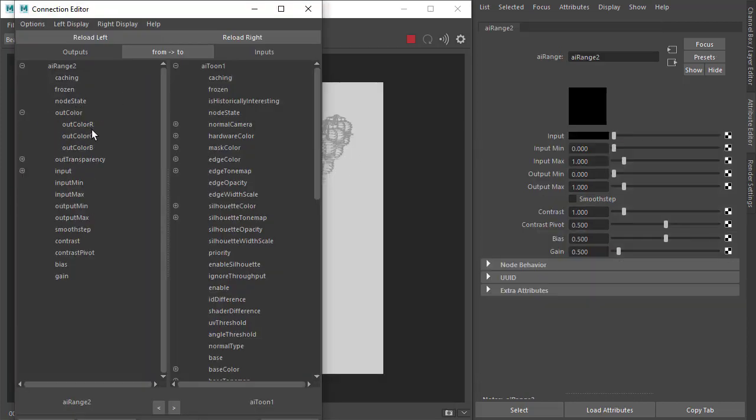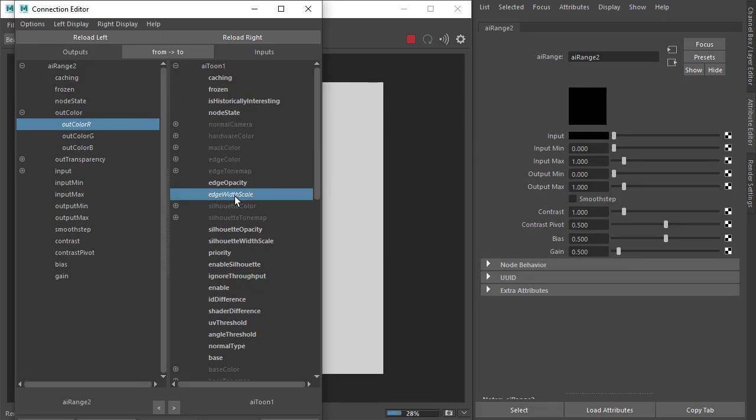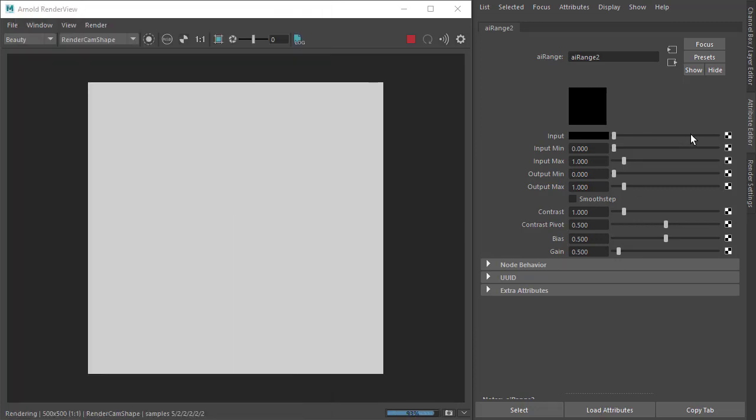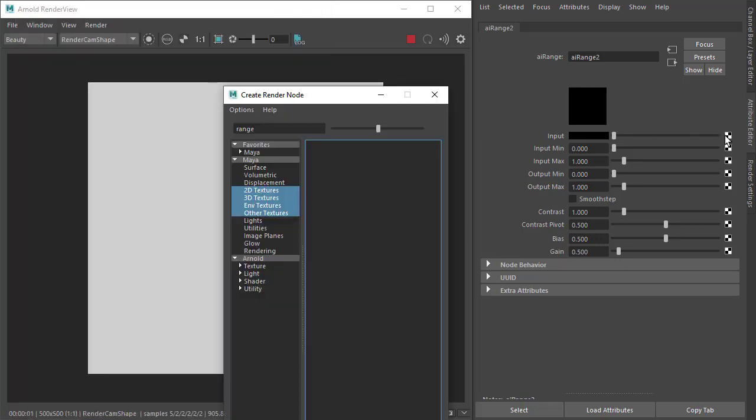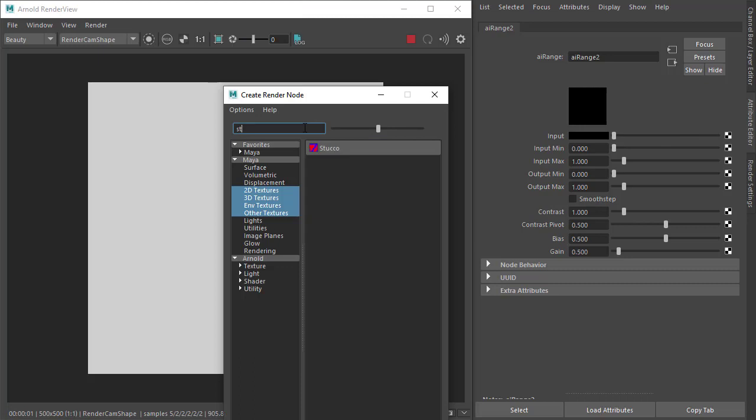Out color to edge width scale and then the state float shader to the inputs of the range shader.